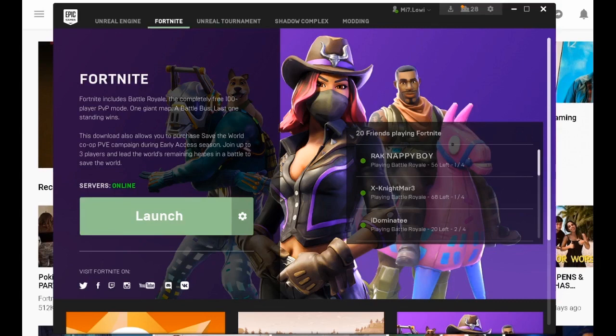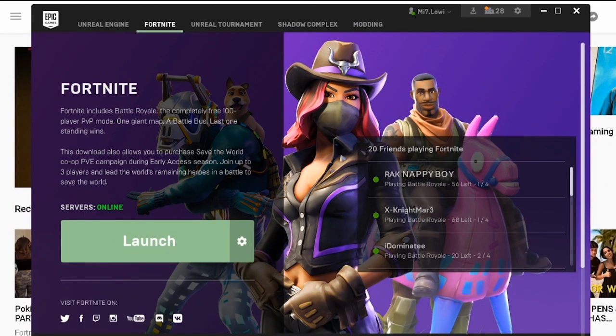Hey everybody, this is Luffy and today I'm gonna show you how to link your PayMaya card to your Epic Games account. Alright, so what you gonna have to do right now is open your Fortnite client.